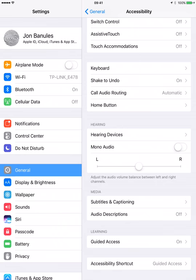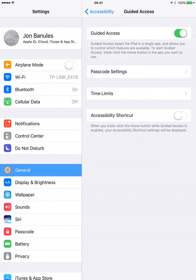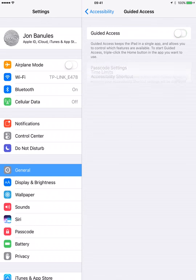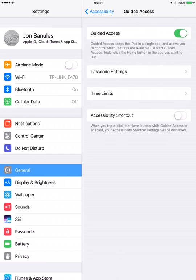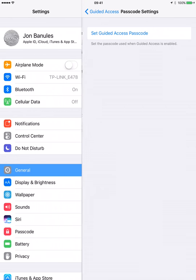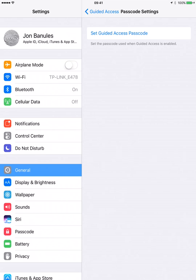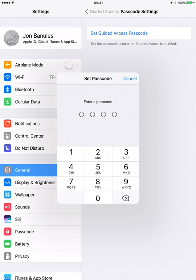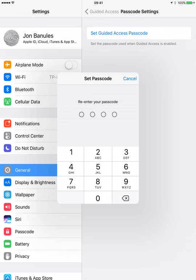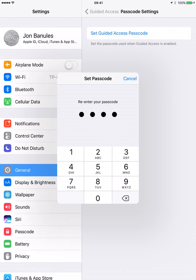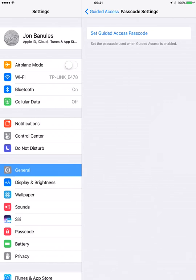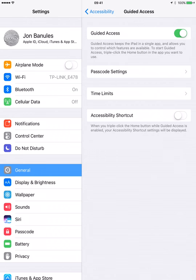So you're gonna go ahead and usually it'll be off but you want to make sure that that's turned on. Here you can set a passcode. So if you want to make sure, for instance, that children cannot leave guided access you can set up a passcode. So I'm going to do that right now. I'm just going to make it easy. I'm going to say 1111 and then you have to re-enter it. So the passcode is set.